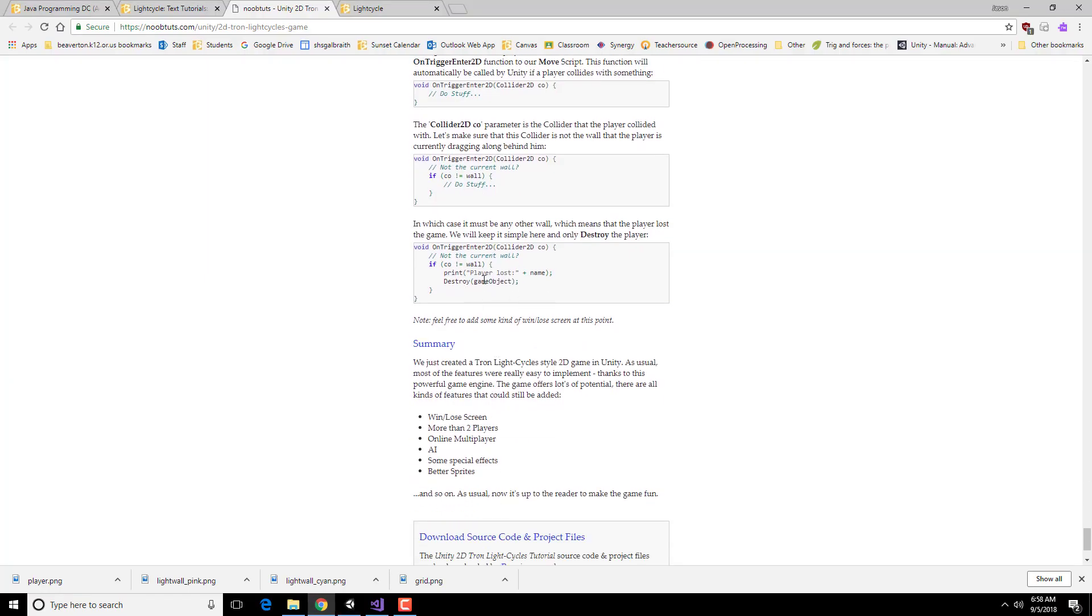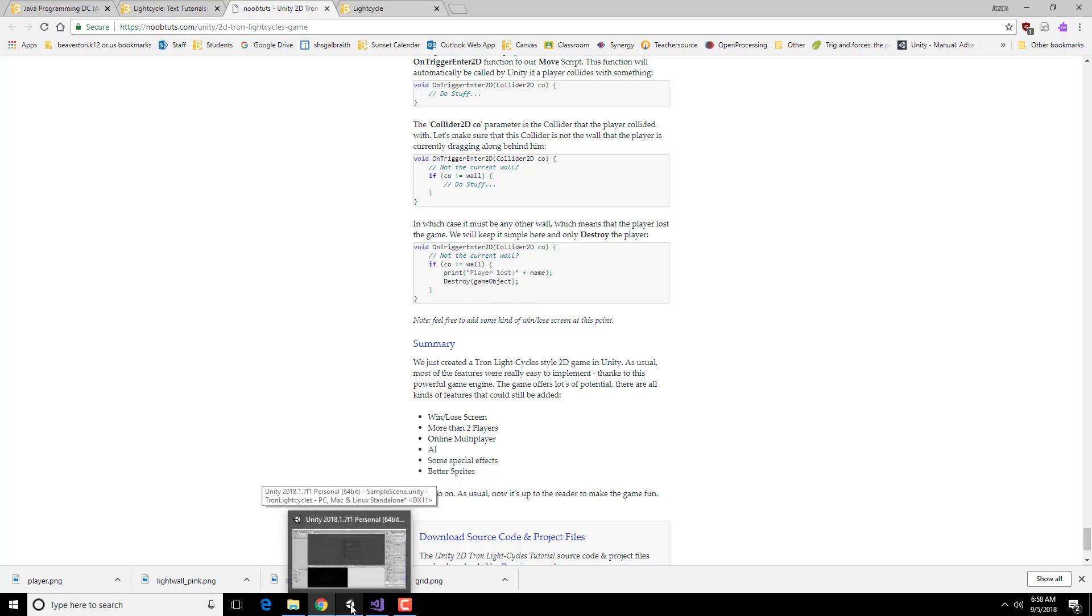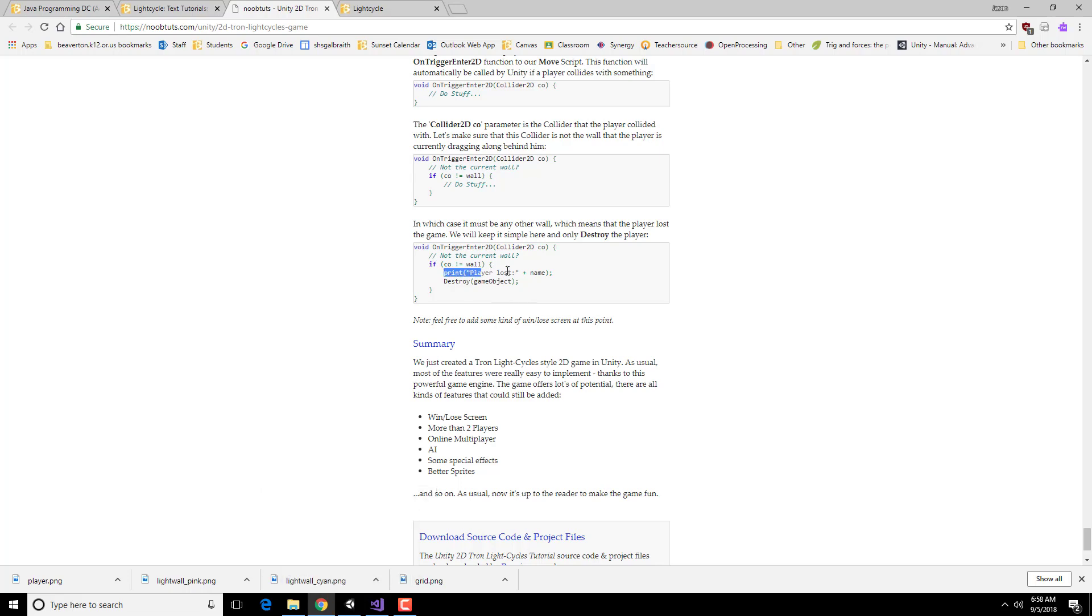So for example, we could print out you lost and destroy this particular game object. So when you do this command, this prints out this stuff, plus whatever the name is, as text, and it puts it into the console. And then it will destroy the game object, which actually removes it from the game.